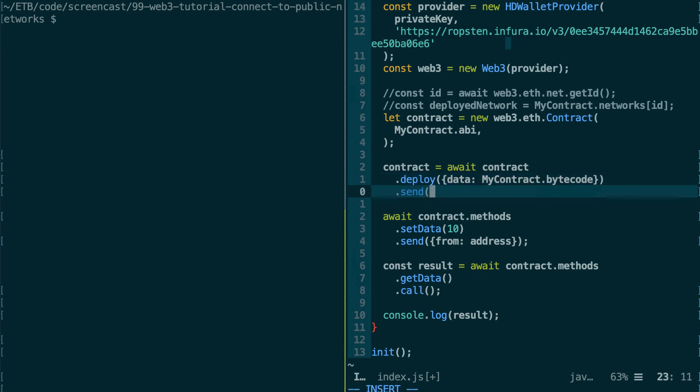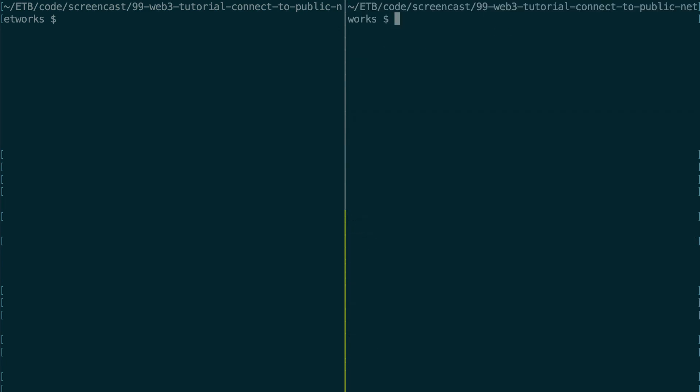And then we're going to send this with our address. And okay, that's it. So now let's run our script. And it's going to take some time because now we have two transactions.